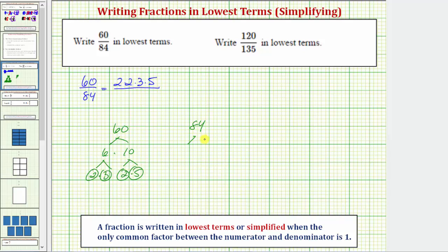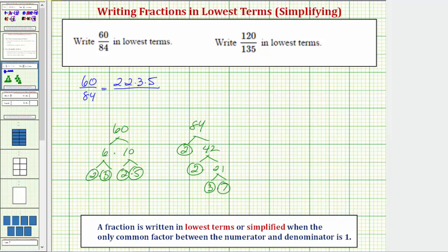Now for 84, because it's even, we know it would be two times 42. Two is prime. Forty-two is still even, so two times 21. Two is prime. Twenty-one equals three times seven, both are prime. So the prime factorization of 84 is two times two times three times seven.